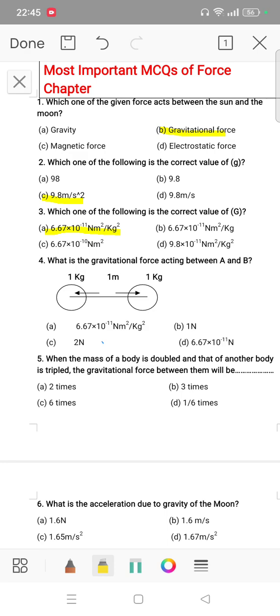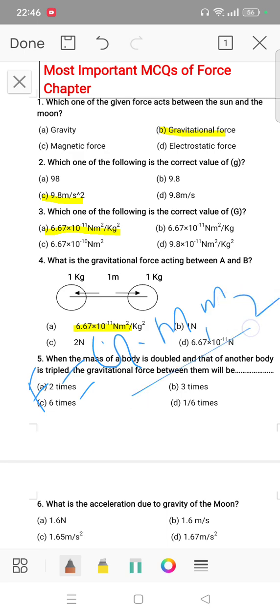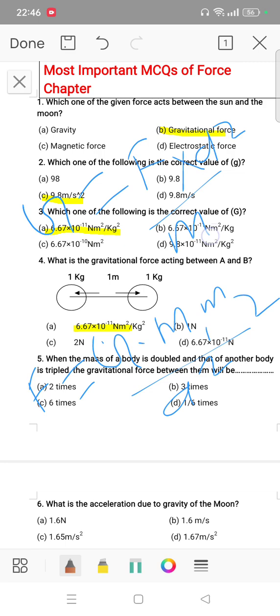Question number 4: what is the gravitational force acting between A and B? The answer is option A. Using the force formula: F is equal to G into M1 into M2 by D squared. Rearranging: G is equal to force into D squared by M1 into M2. Putting in the values, the answer comes out to 6.67 × 10⁻¹¹.